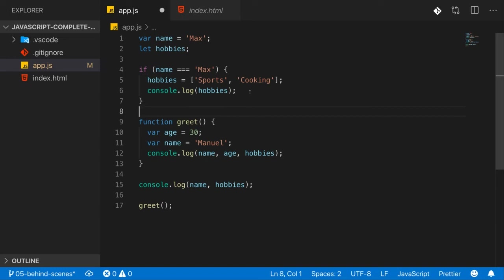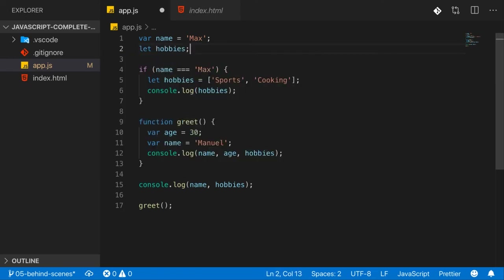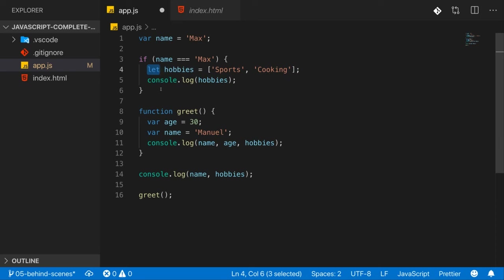Block scope can avoid nasty issues and unintended behaviors that var had. That's why in modern JavaScript we only use let and const. It forces you to write cleaner code — if you only declared hobbies inside an if block but try to use it outside, you get an error, which is correct behavior. If you define a variable inside an if statement or loop, the implication is that you only need it there. It forces you to be clearer about your intentions.